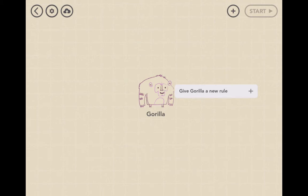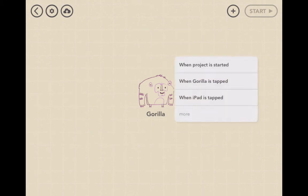So let's do it. We can give the gorilla a new rule. A rule is a specific ability that we want to give. For example, we can do it when the project is started, when the gorilla is tapped, or when the iPad screen is tapped.